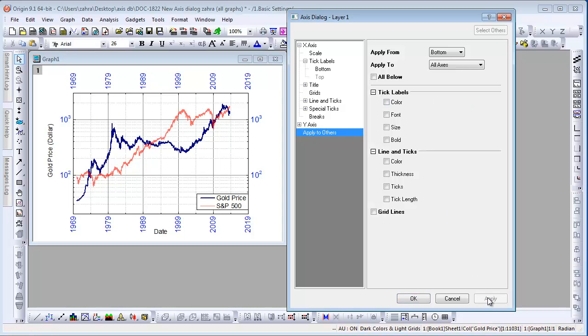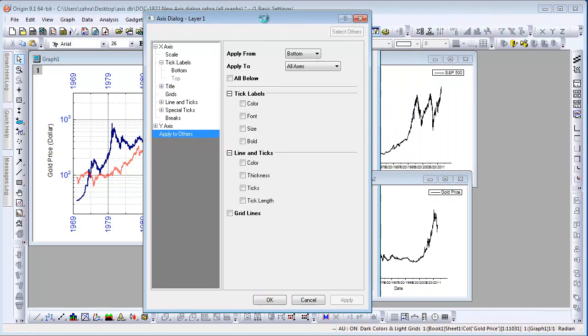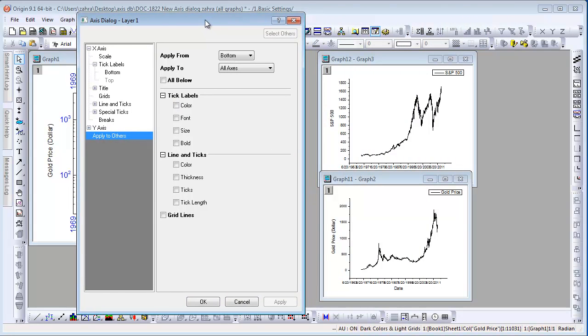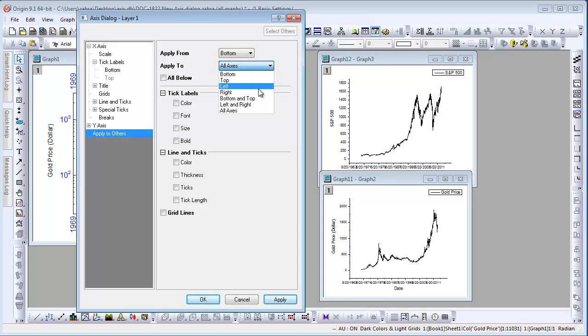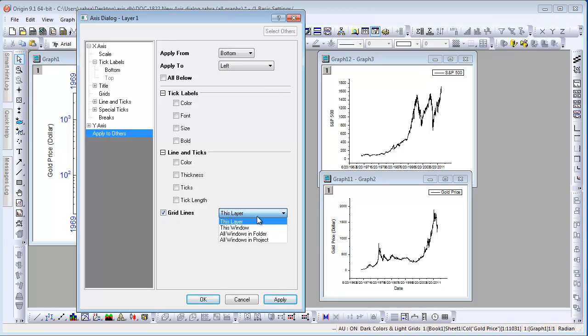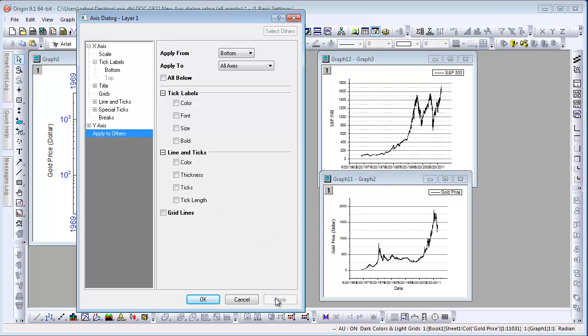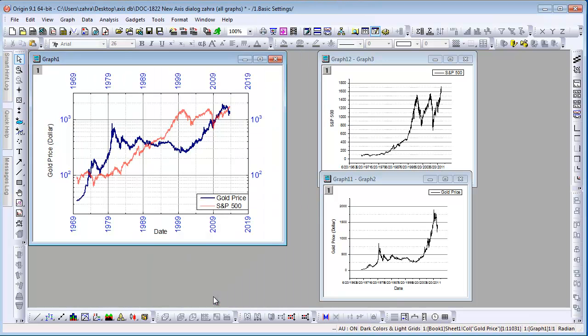The same way we can apply grid line style from the bottom to only left axis in other graphs in this folder. Set Apply to as Left. Then check the grid line box down here. Use this drop-down to select all windows in this folder and then click Apply. This applies the grid line settings to the other graphs in this folder.